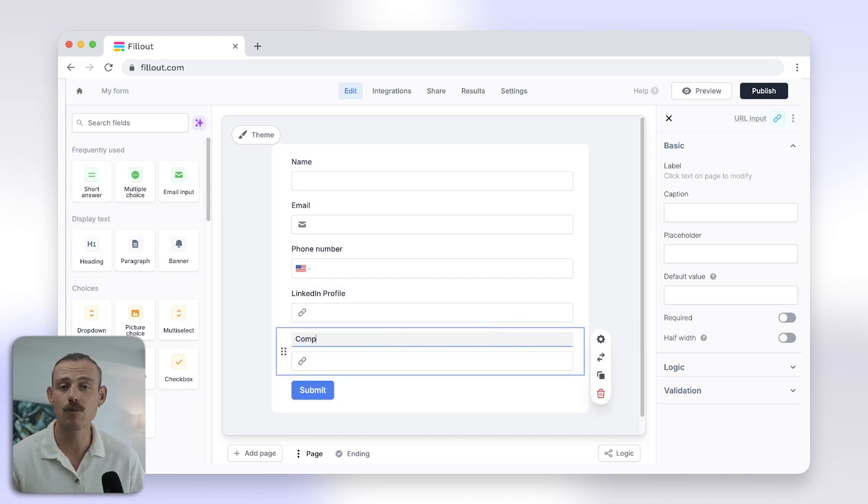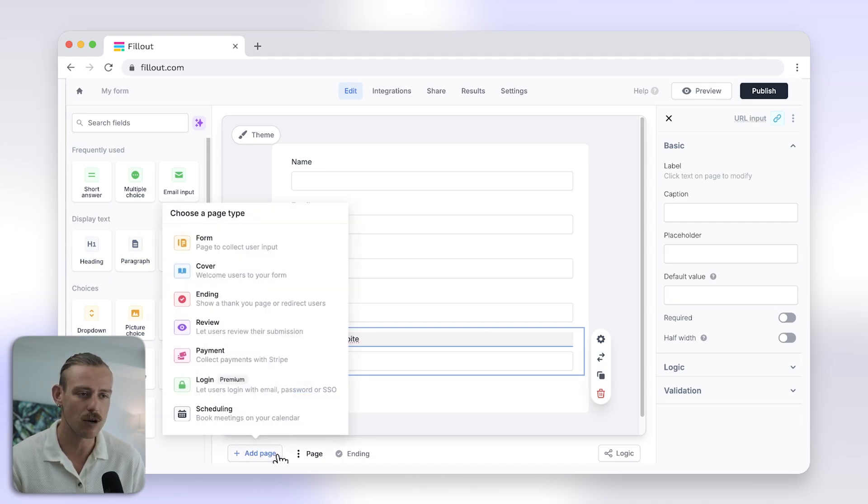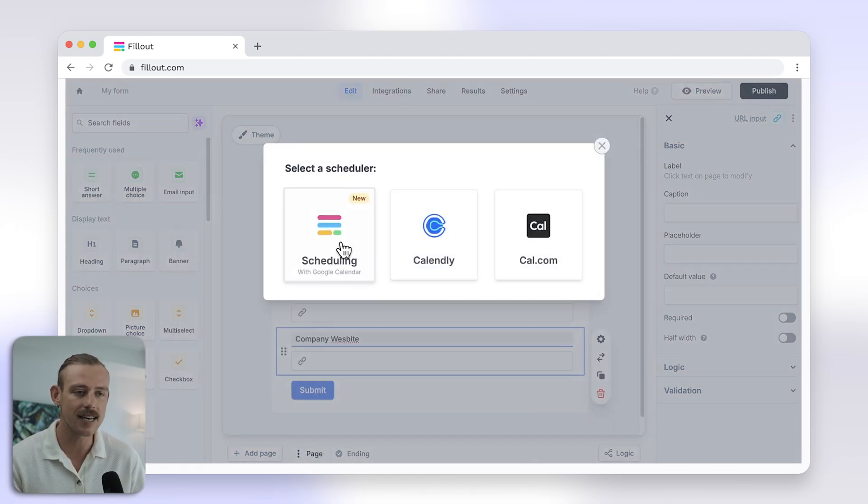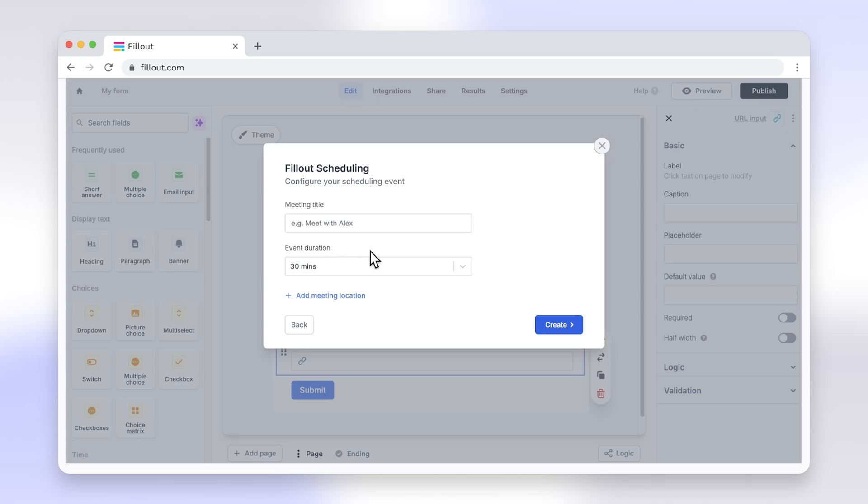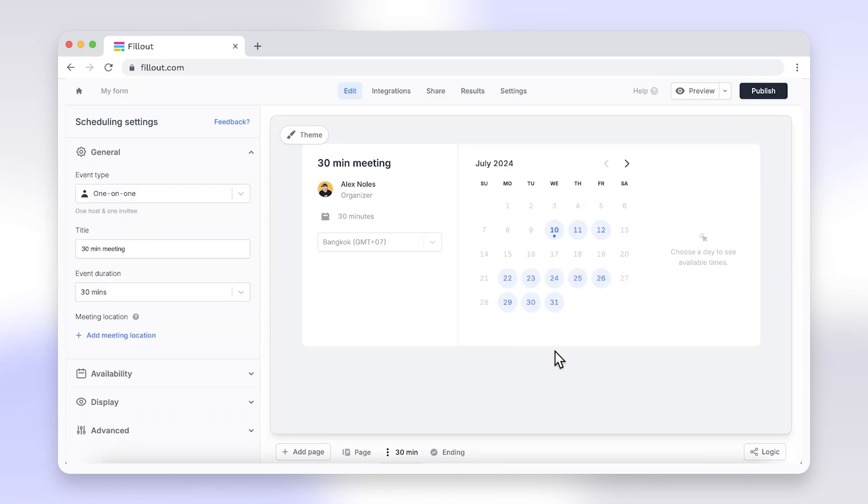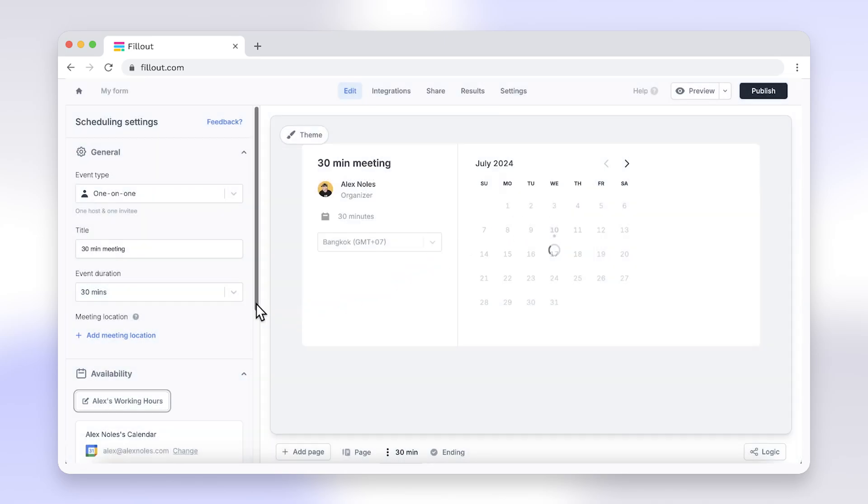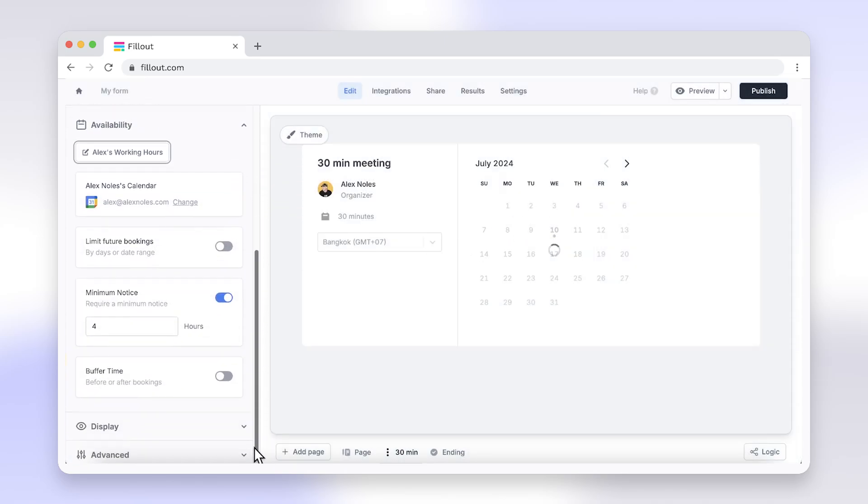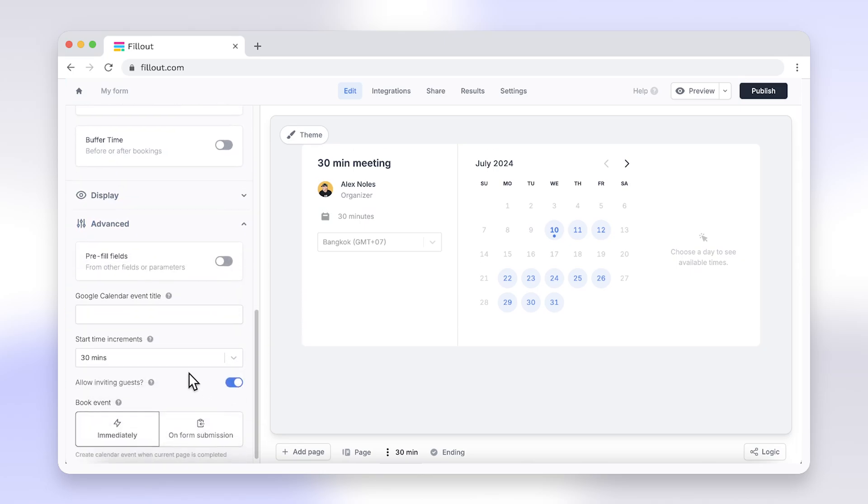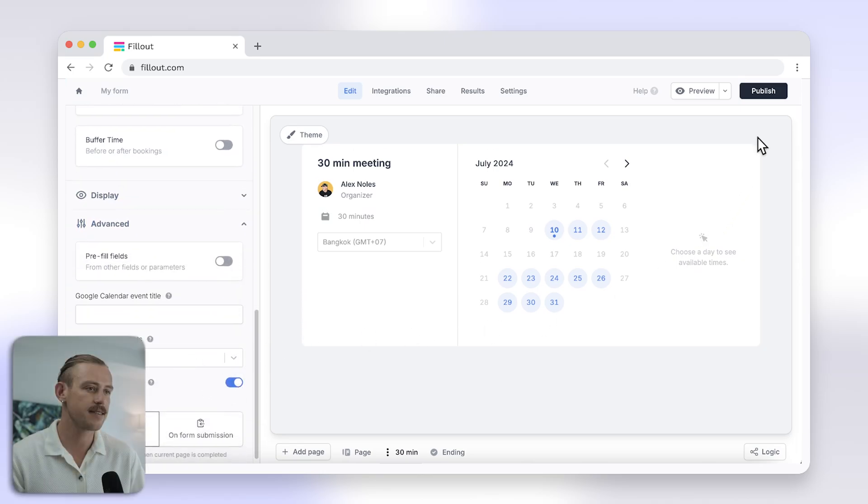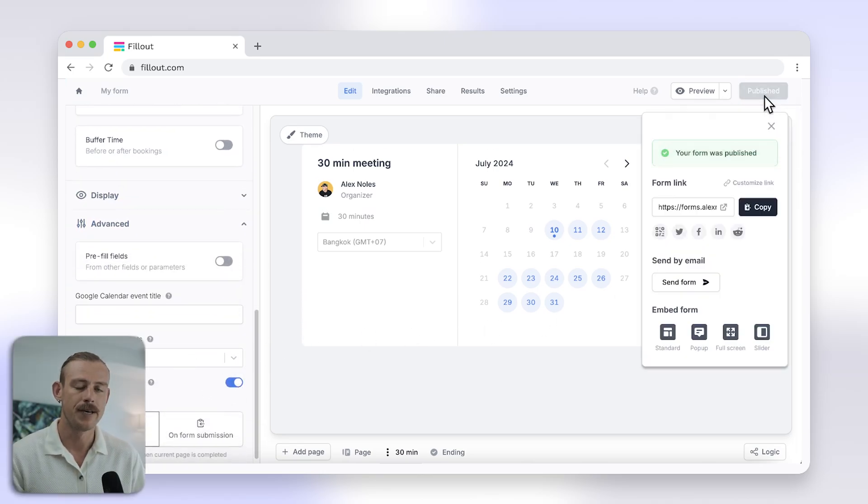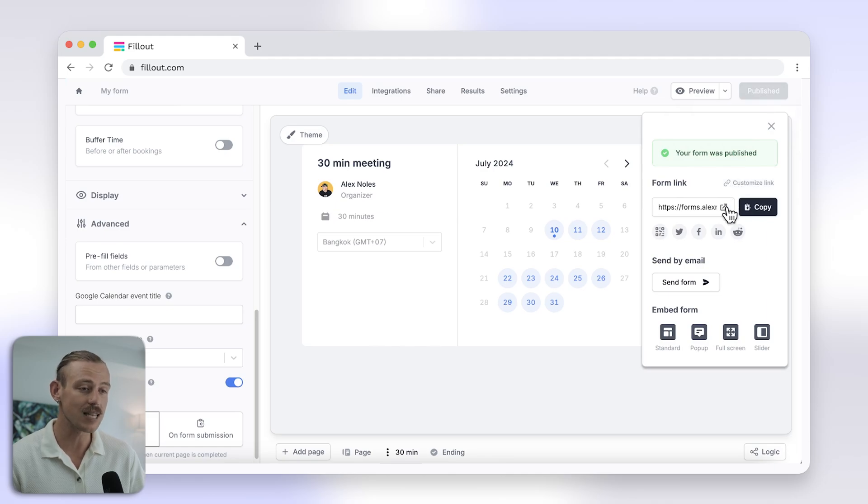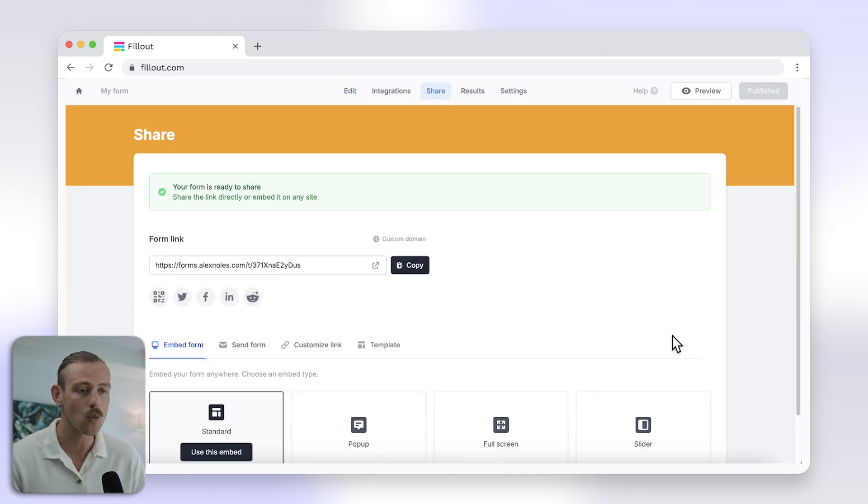To allow them to book a meeting with you, just select Add a Page at the bottom of Editor and select Scheduling. Then, configure the Schedule Settings in the left panel, setting your availability, and making any other necessary changes. When you are ready to use your form and start receiving bookings, select Publish in the top right corner. You can then directly share the form's link, share it to your socials, or even embed it within your website.